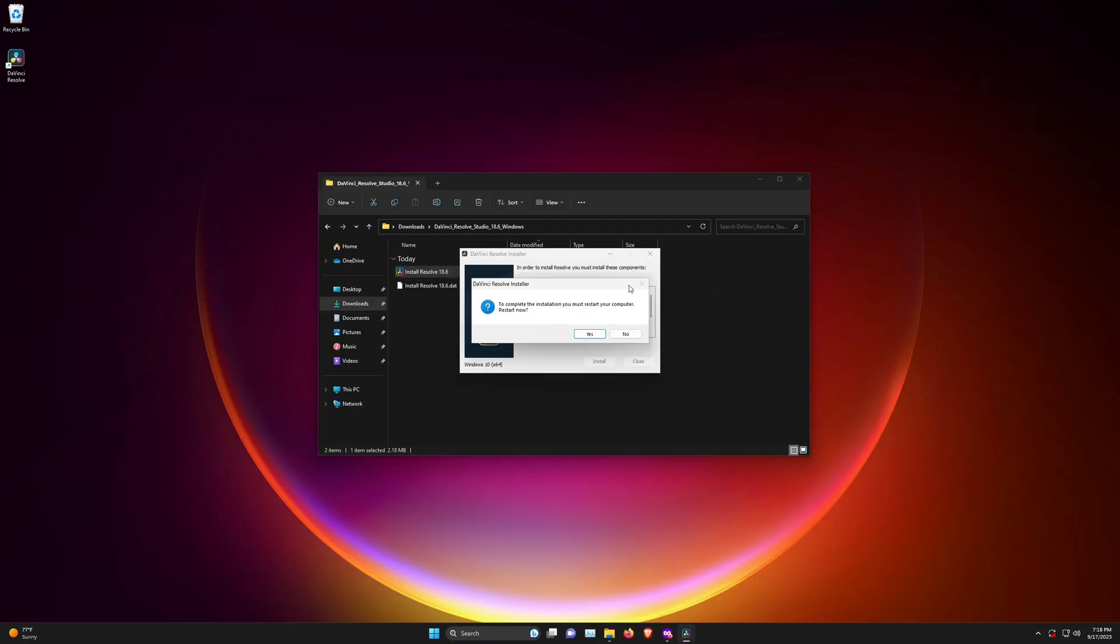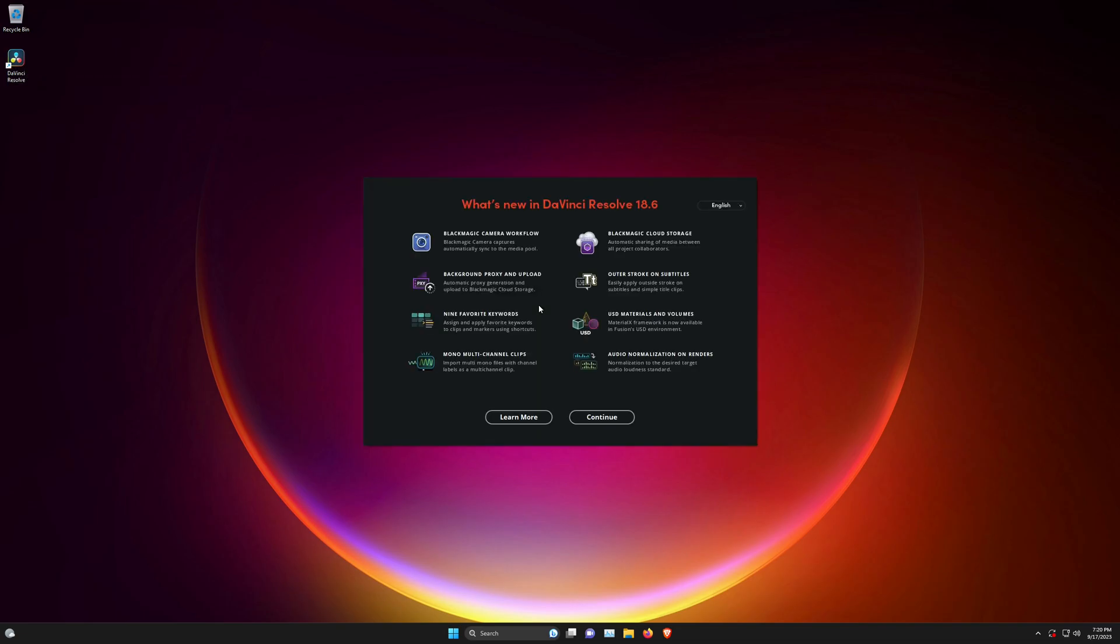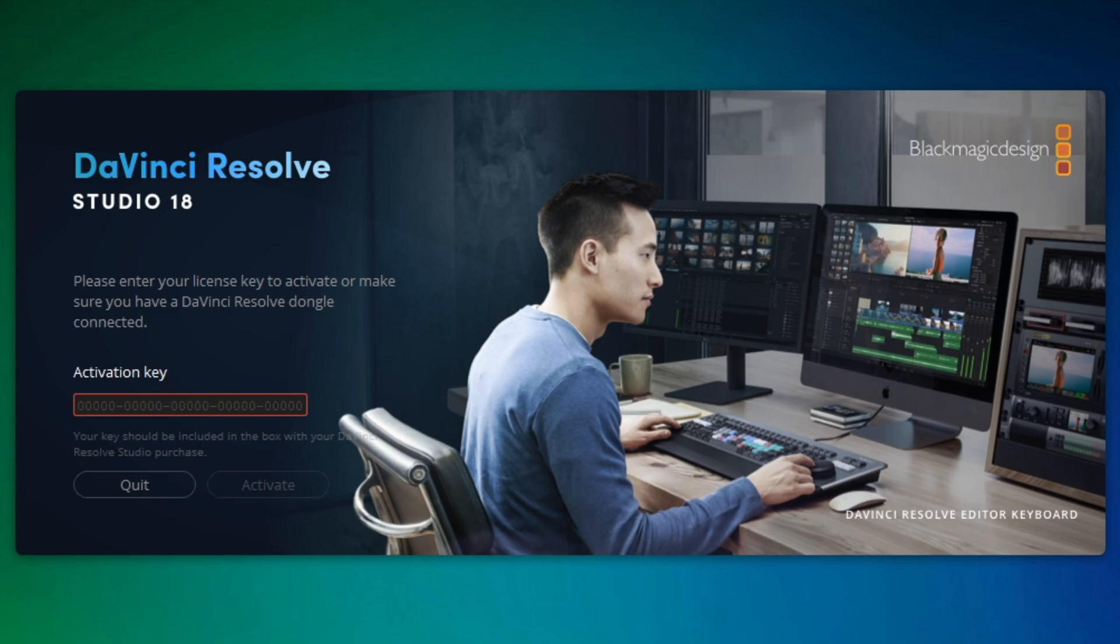Once the install is done, restart your computer. After restarting, you'll see the DaVinci Resolve icon. Click on it to start DaVinci Resolve, and it will ask for the activation key or activation code. Put that in, and you can start using DaVinci Resolve.